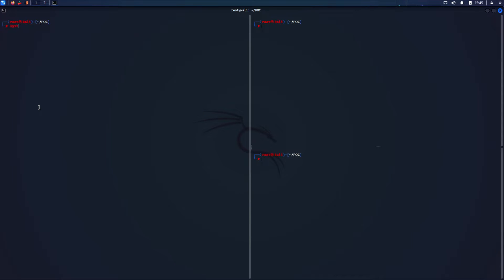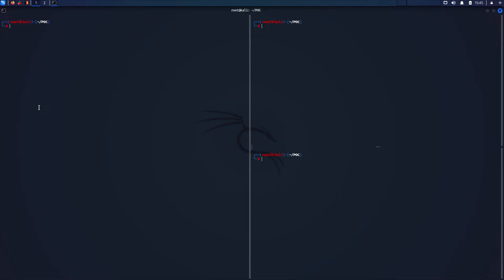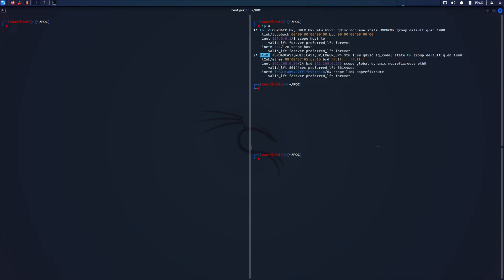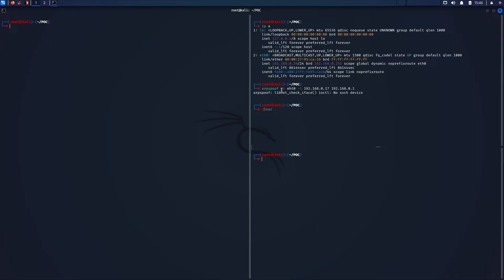The first thing you need to do is forward all IPv4 network packets — in this way your machine will act as the router. ARPSPOOF is a command line utility that allows you to intercept packets on a switched LAN. It redirects packets from target hosts on the LAN intended for another host by forging ARP replies.